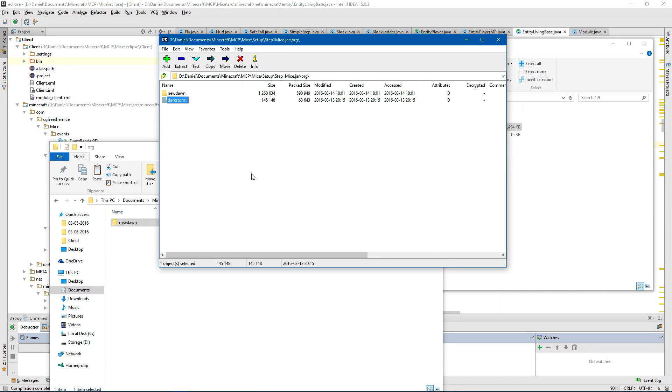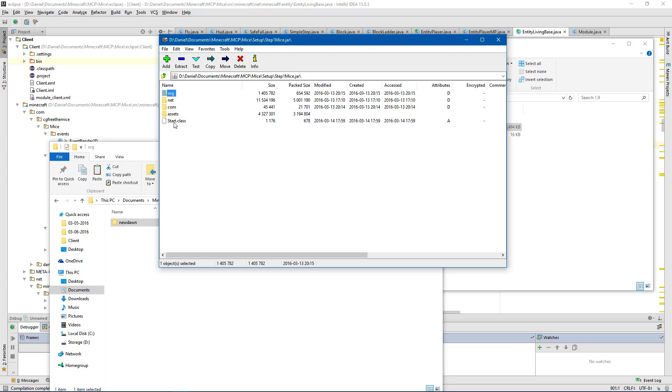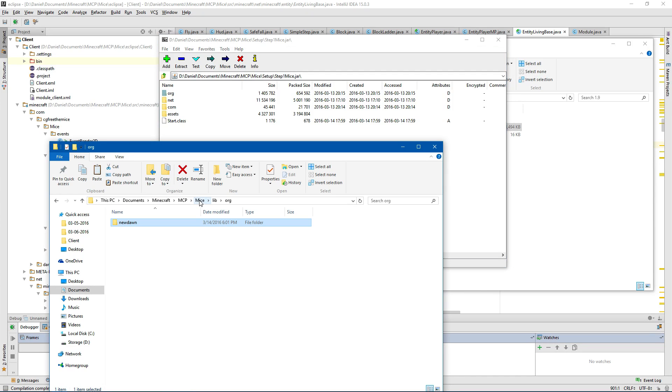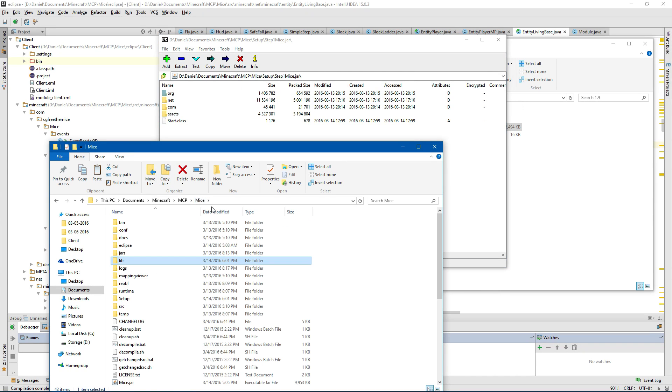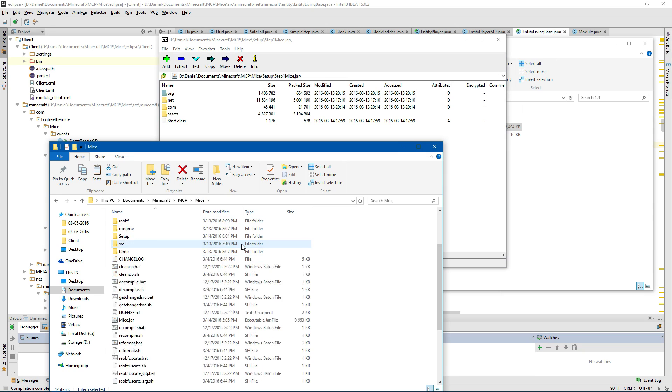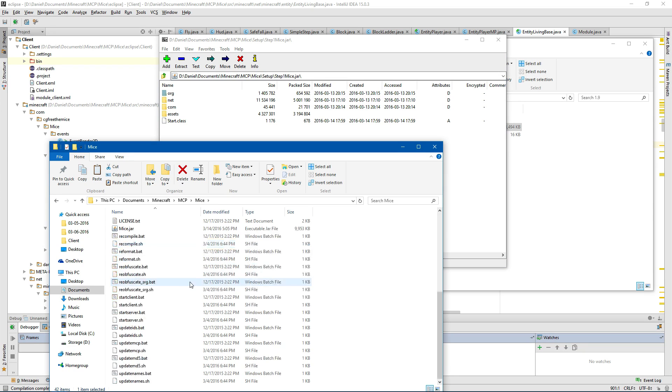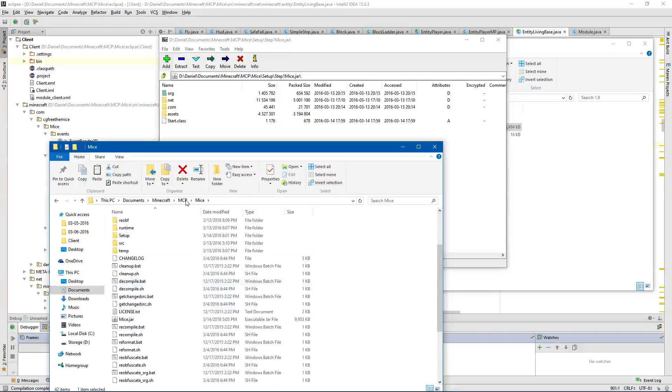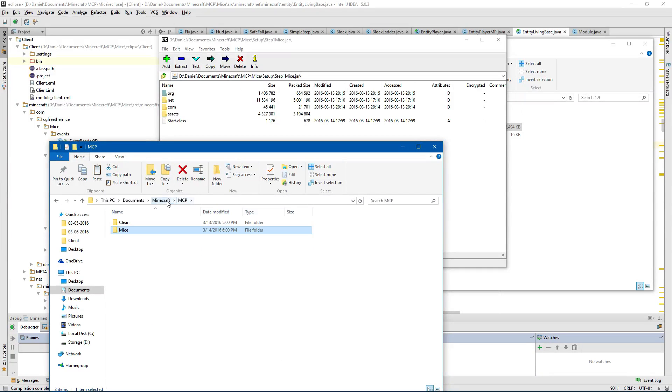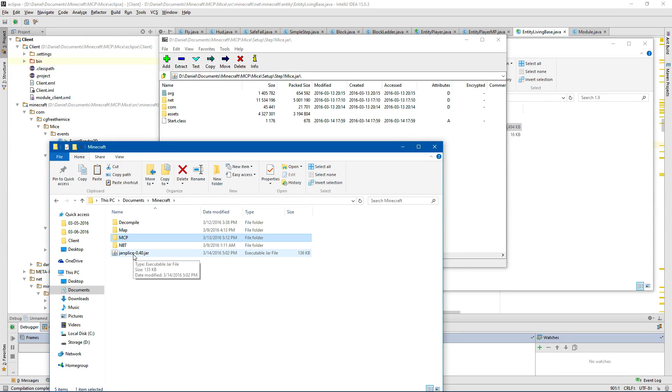Okay. Now this is technically playable but I'm going to do one other step and I will put the link in the description. Let's see where is it. Oh it's back here. This is a jar splice.